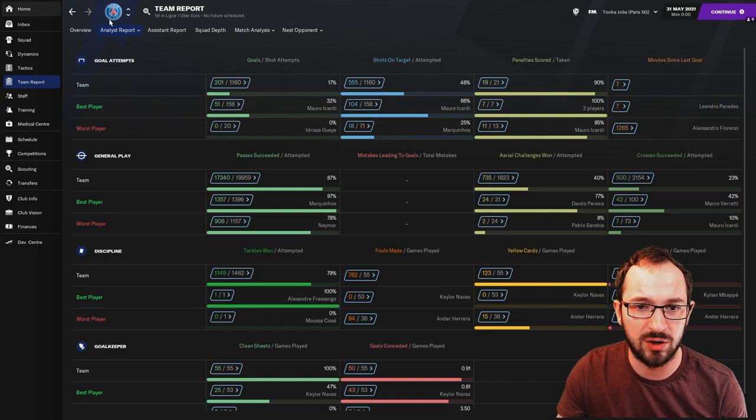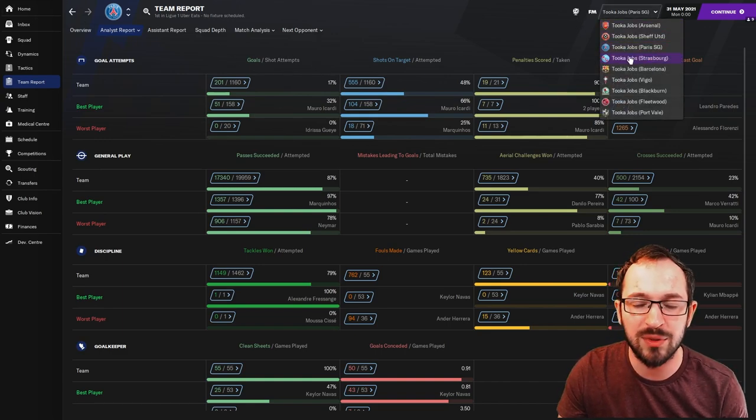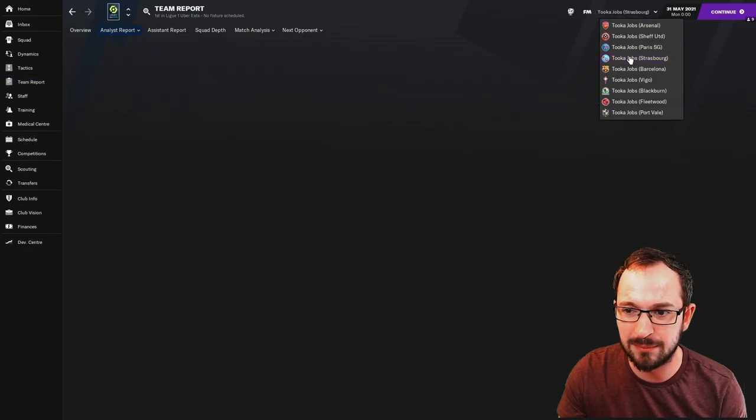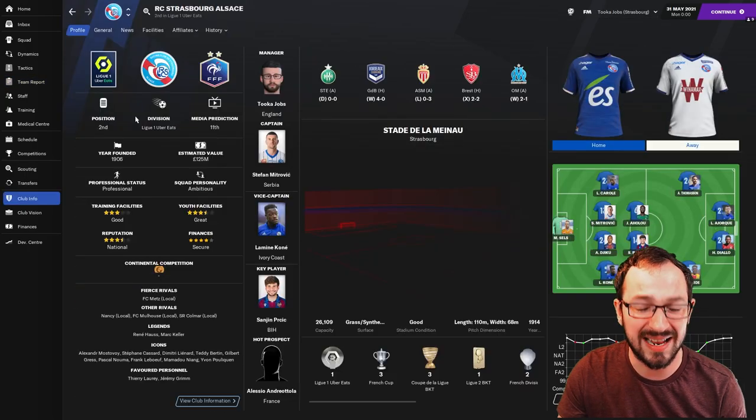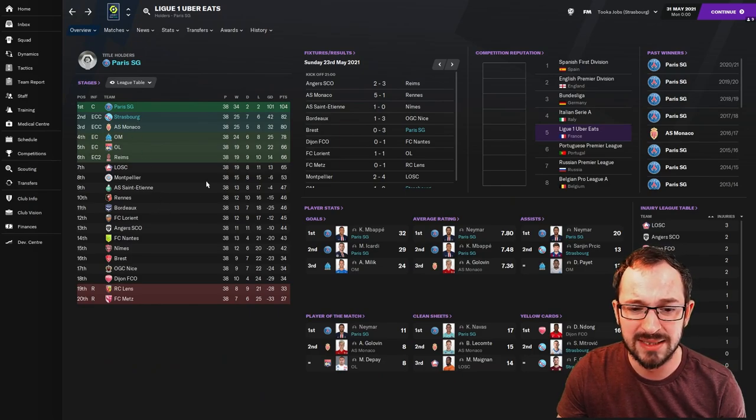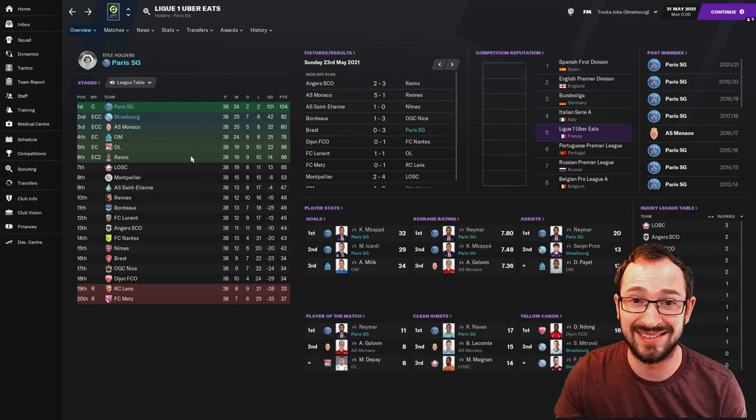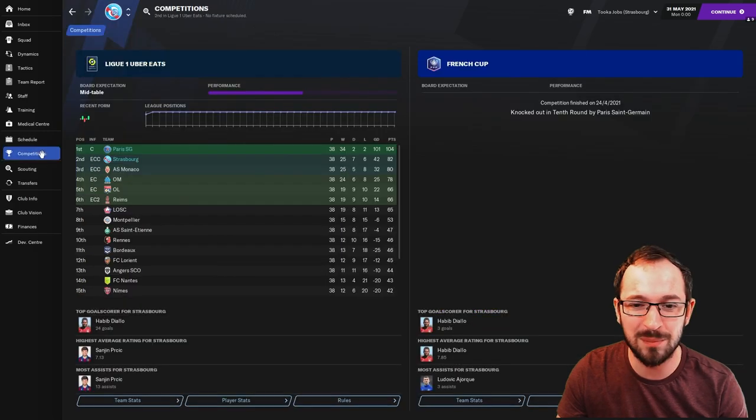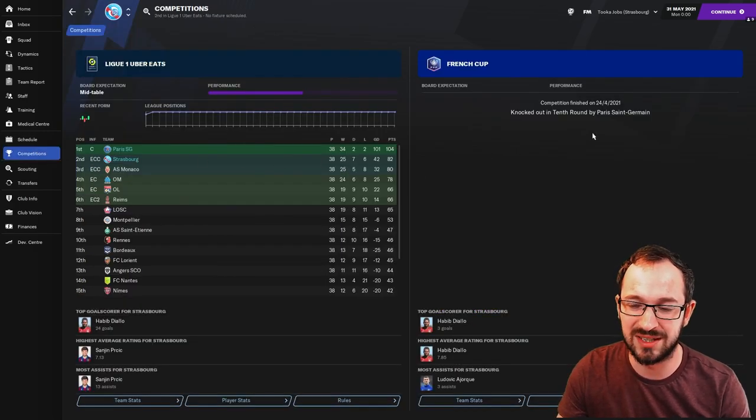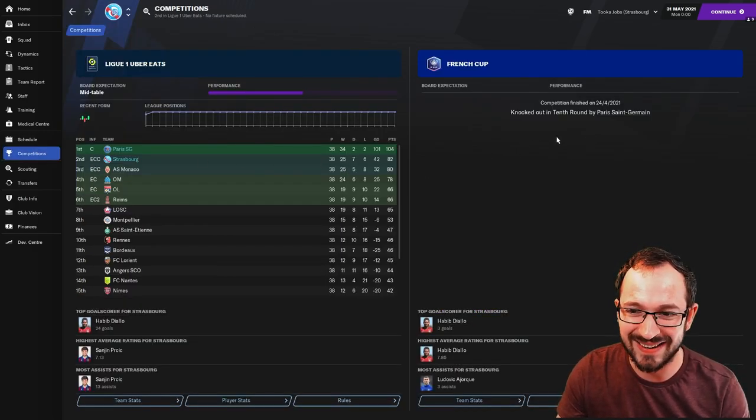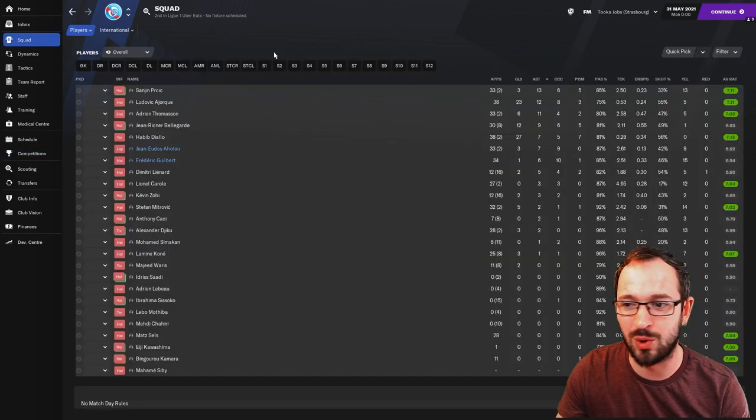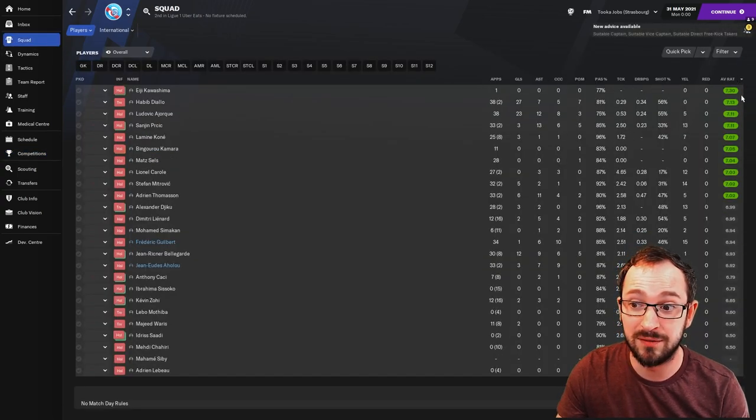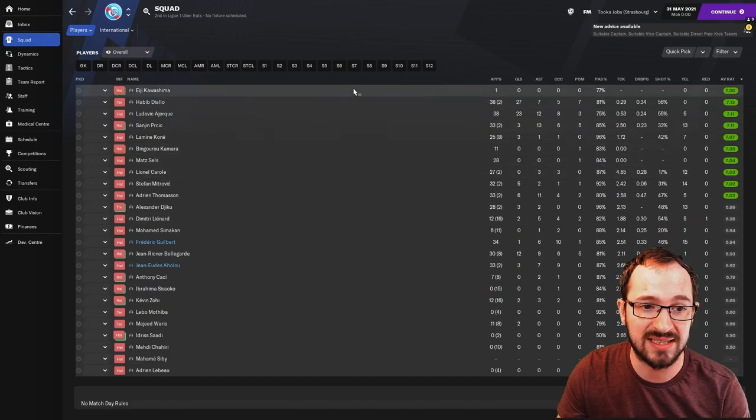But let's have a look at Strasbourg then. And they were the underdogs. Well, middle team, really. Mid to low team, I think. What are they predicted? 11. Yeah. So, middish to low team with Strasbourg. And to finish second, incredible. Competitions then, tenth round, obviously, got knocked out by PSG. So, we go to the squad. Then, how did the squad do? So, that's pretty good for the underdogs, that's pretty good. Average ratings. Kawashima, I'm not going to count. I mean, he only played one game. So, it's Diallo then. 27 goals, 7 assists was your best player. 7.13.